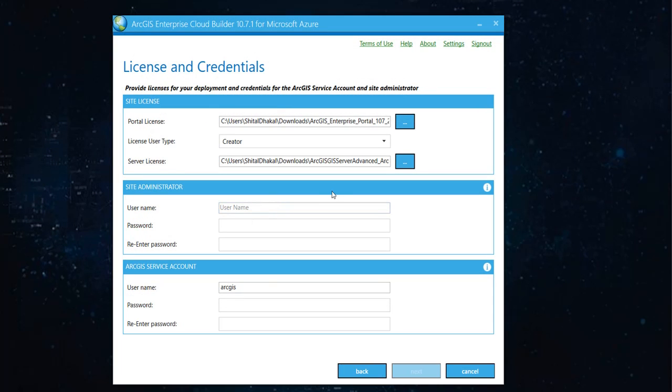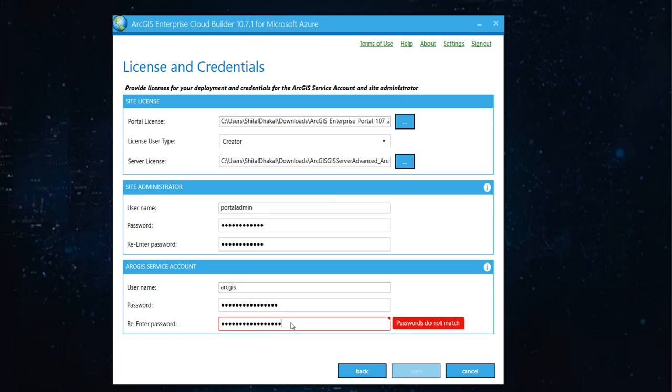And give a good username and password. And it helps to give a proper username and password because later on, if Azure doesn't like it, you'll just get an error. Cloud Builder might not catch the problem with your username and password. So it's always good to come up with a username and password that is also acceptable by Microsoft. Done with the Site Administrator and ArcGIS Service Account username and password. Hit next.